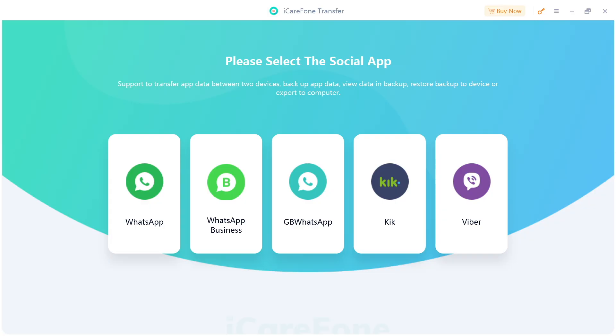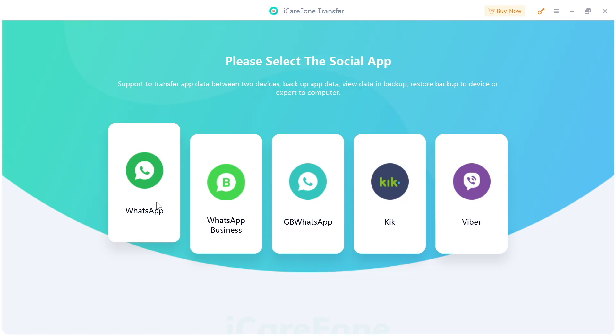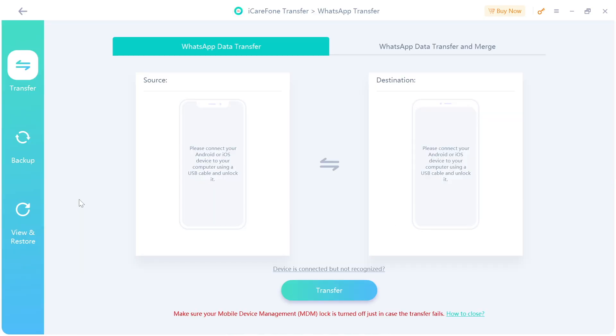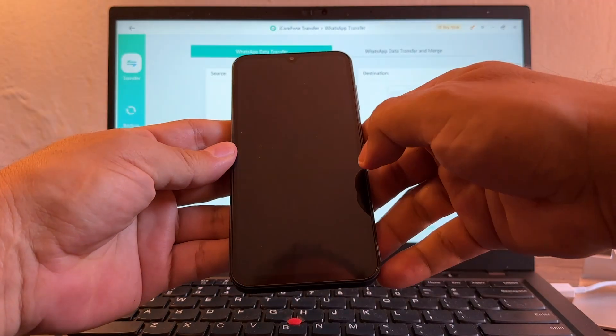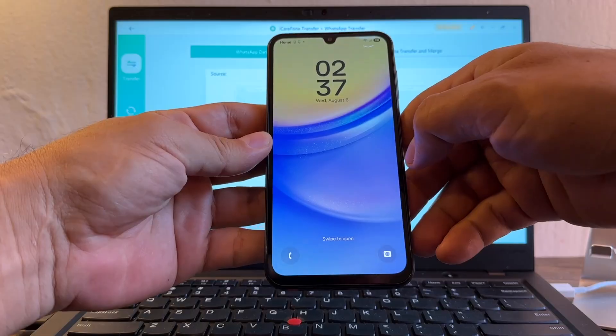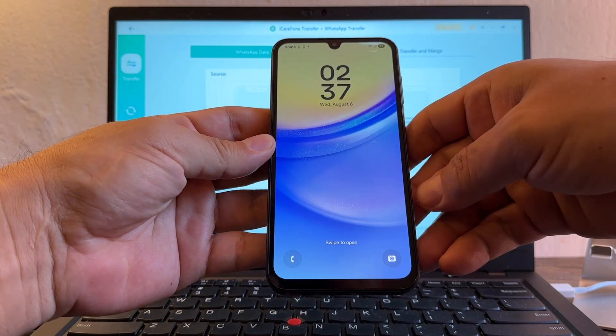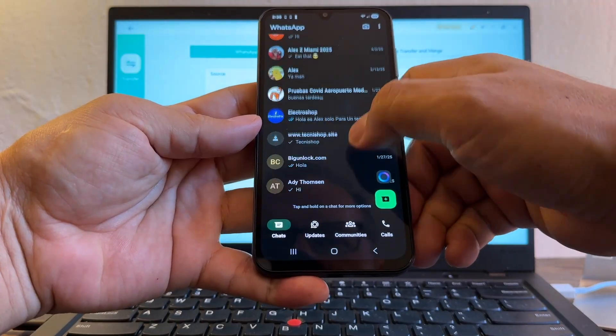This is the software guys, please select the social app. So you can do it with WhatsApp, WhatsApp Business, GB WhatsApp, Kik, and Viber. You can use any of these to transfer chats from Android to iPhone and vice versa. So if I click WhatsApp, it's gonna ask me for a source on the left and a destination on the right. So what we need to do is we need to connect both devices. The source is gonna be this Samsung Galaxy A15.